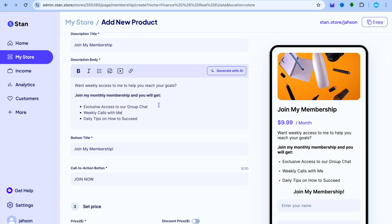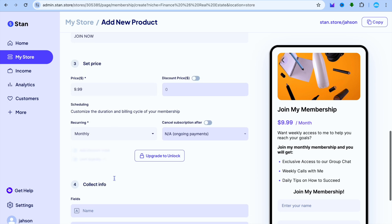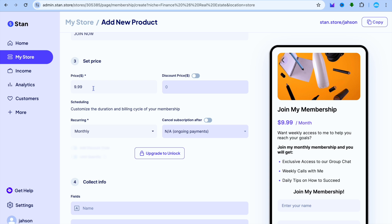You can also change the call-to-action button text once more, and you can scroll down and you can set a price and choose when you would like to charge.